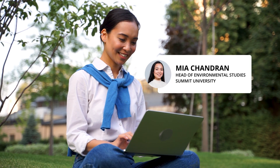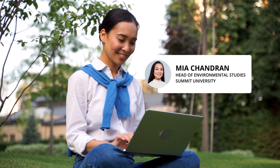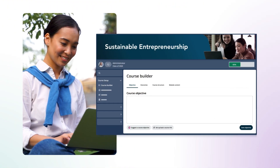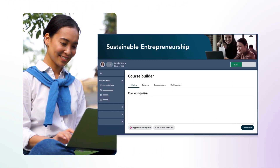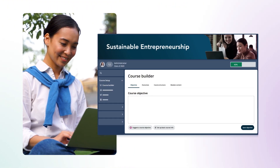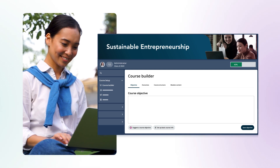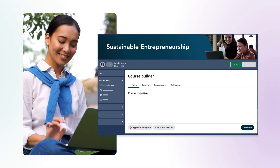Meet Mia, who wants to deliver an engaging sustainable entrepreneurship course. With the Course Builder, Mia can build her course manually, but she decides to fast-track the process using the AI Assistant.